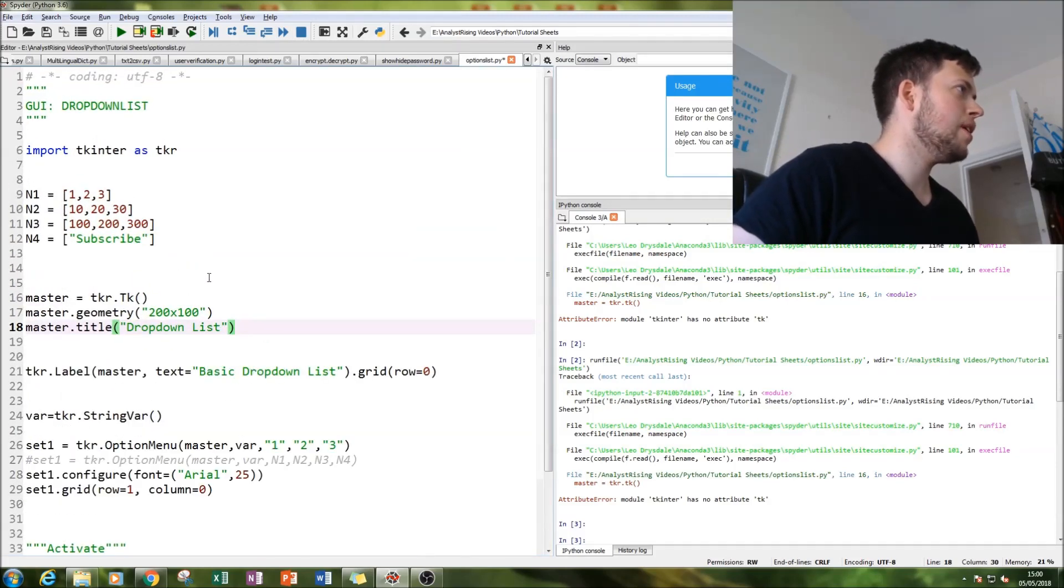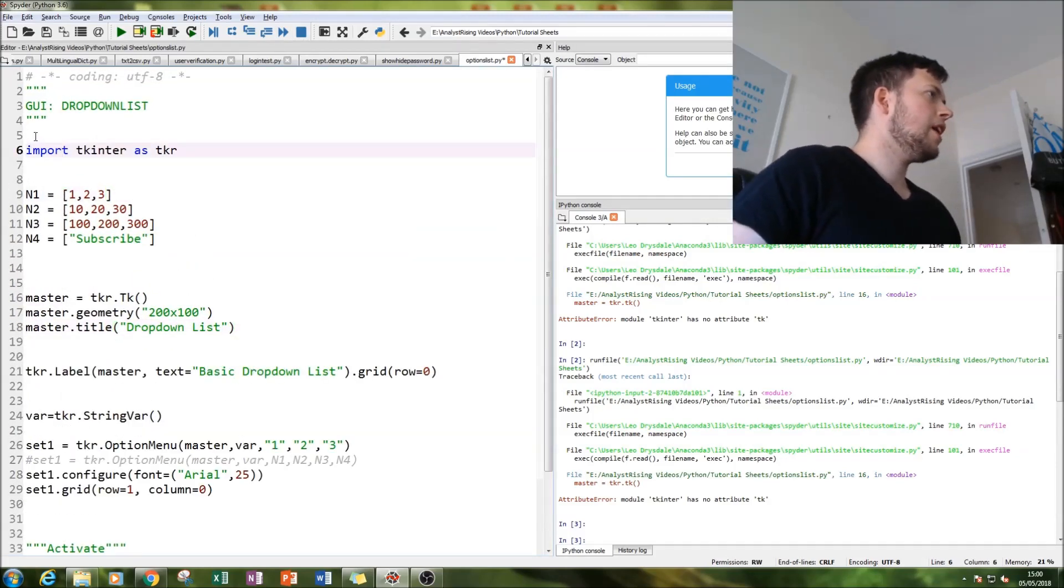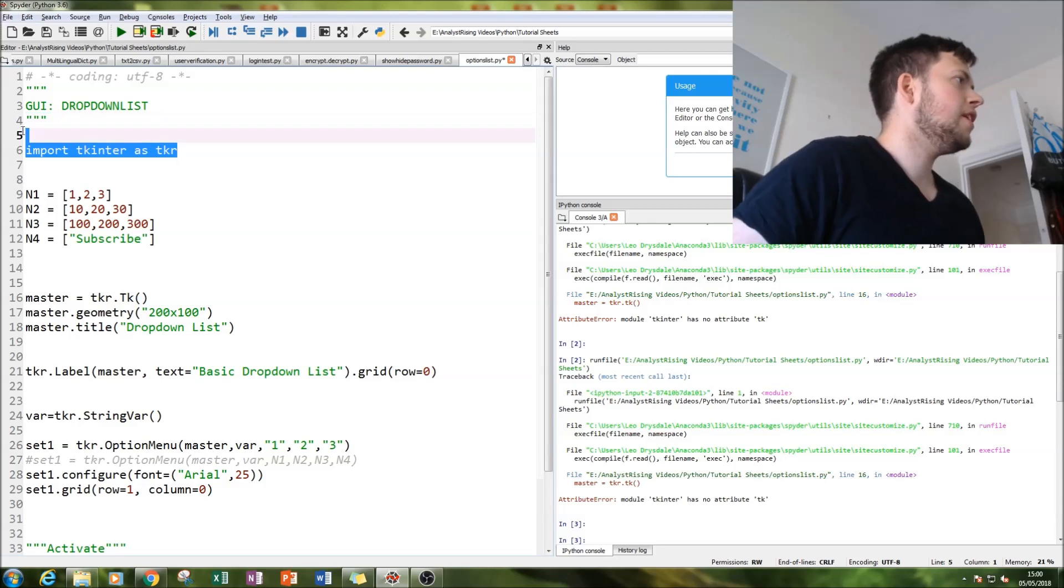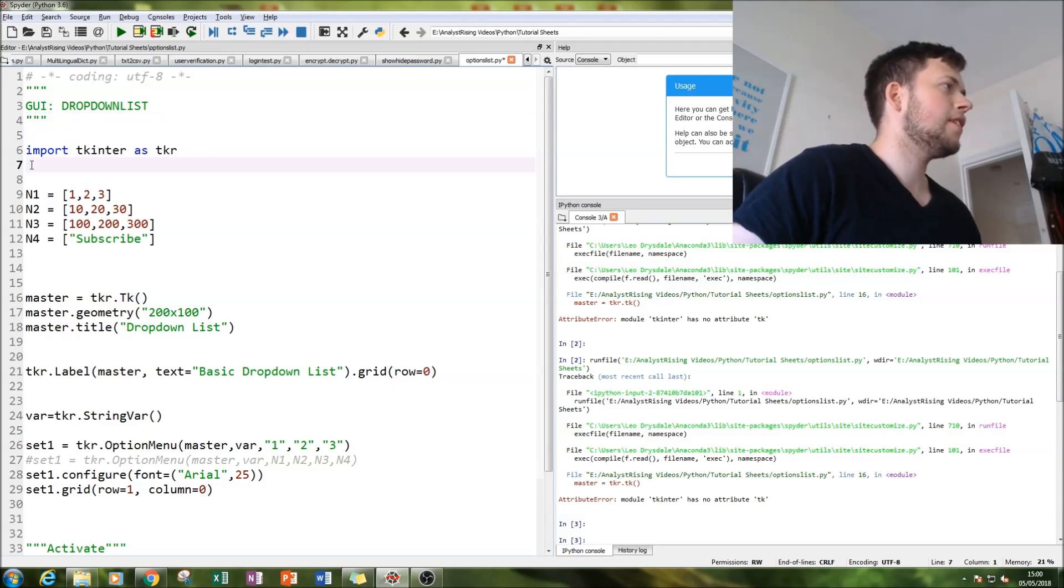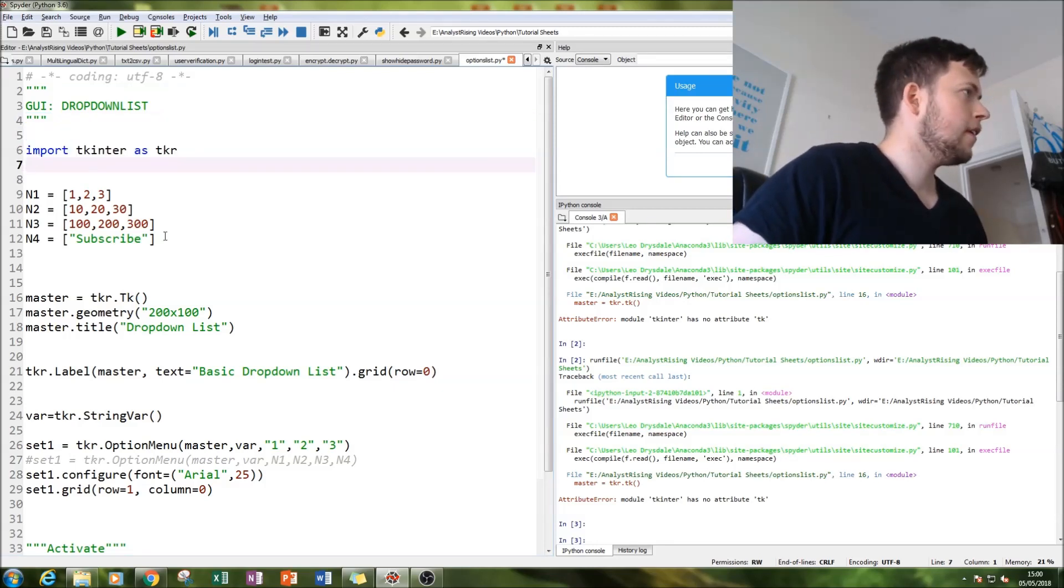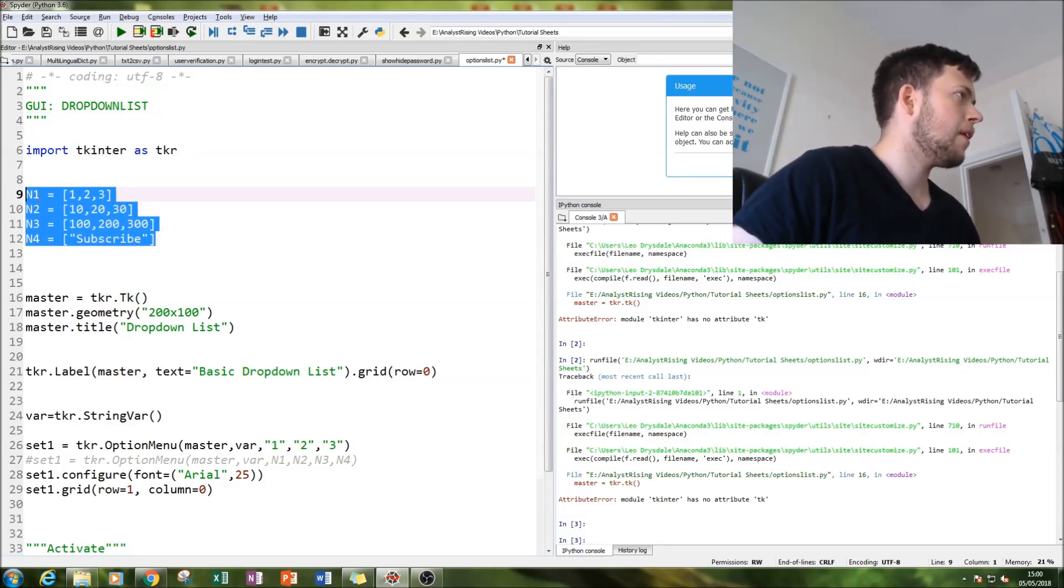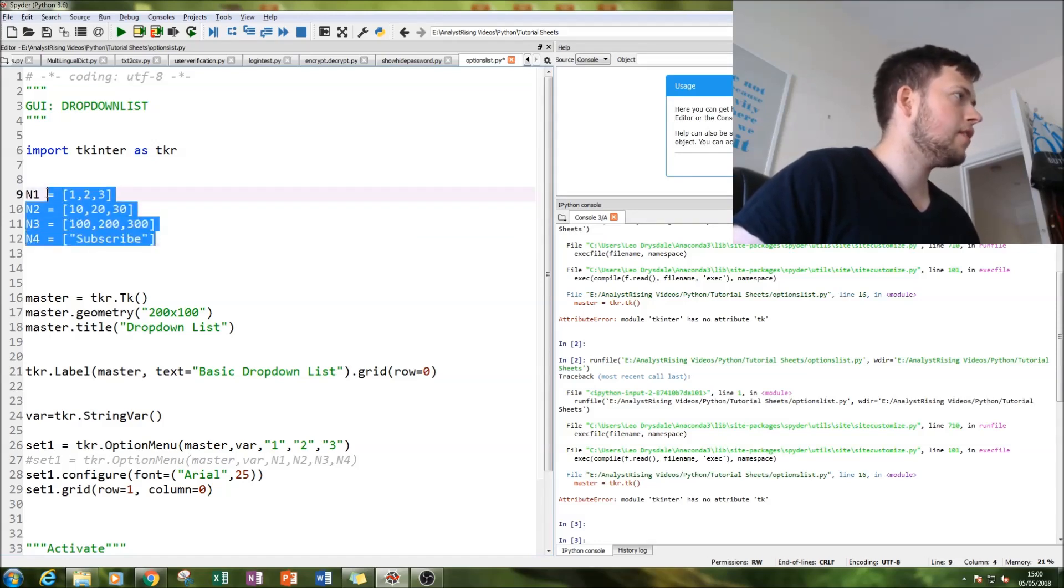First thing to do is zoom in, and then we're going to import our tkinter as tkr. Forget about this bit for the time being, we'll come back to this later on.